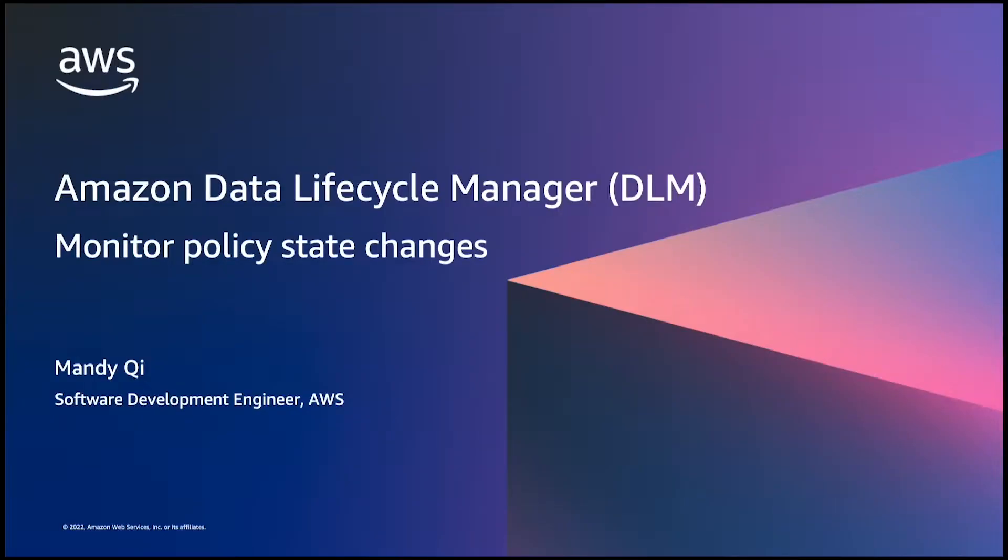Today, I'm going to show you how to monitor DLM policies. If you haven't heard of DLM or Data Lifecycle Manager before, it's a service to help you automate Snapshot and AMI management. Let's look at how to monitor DLM policy state changes.